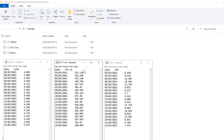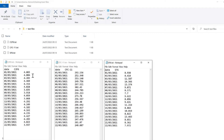I have three text files here. In each of the files the first column is the same but the second column is different, and I want to combine these text files together side by side using VBA in Excel.